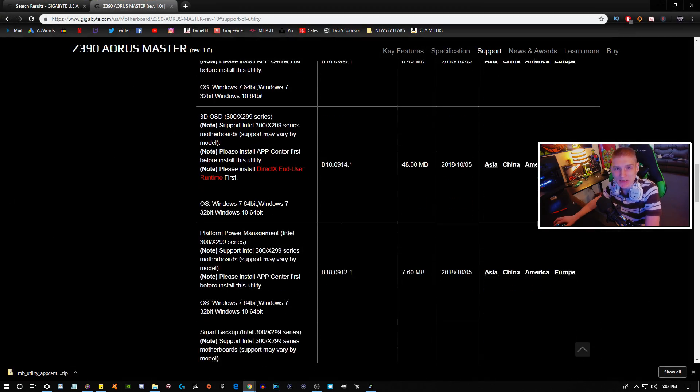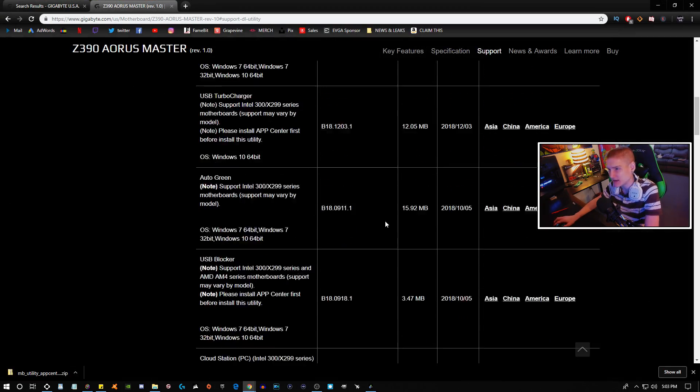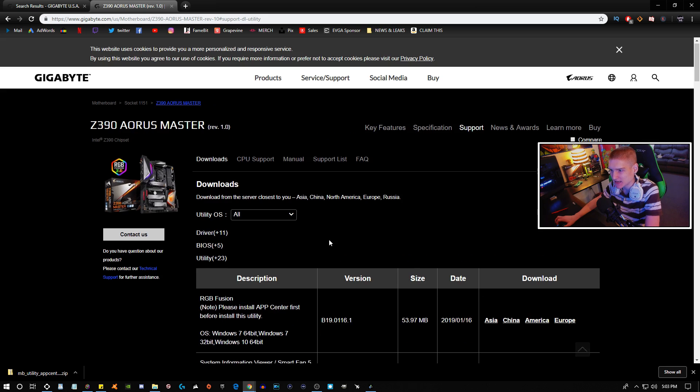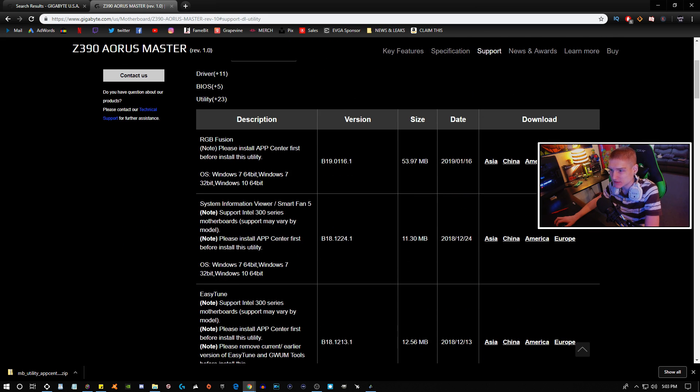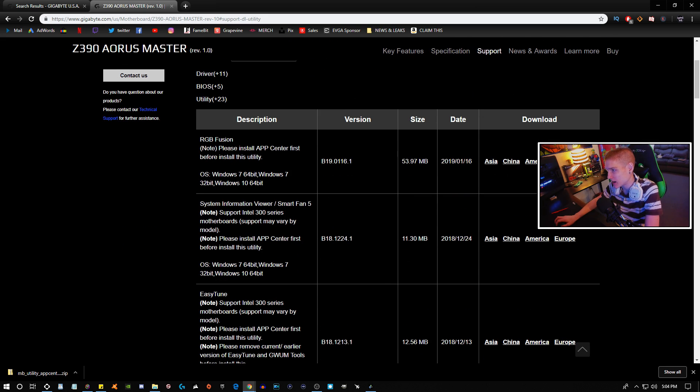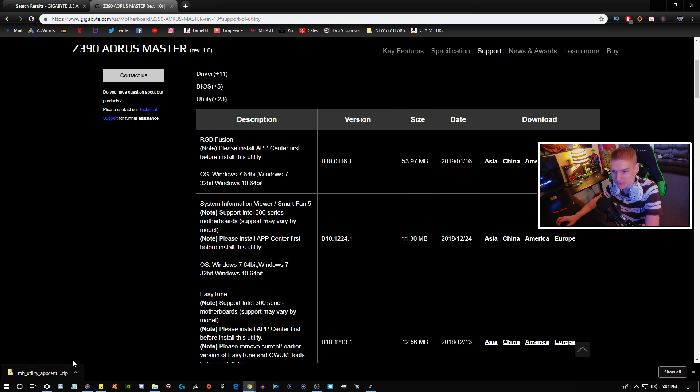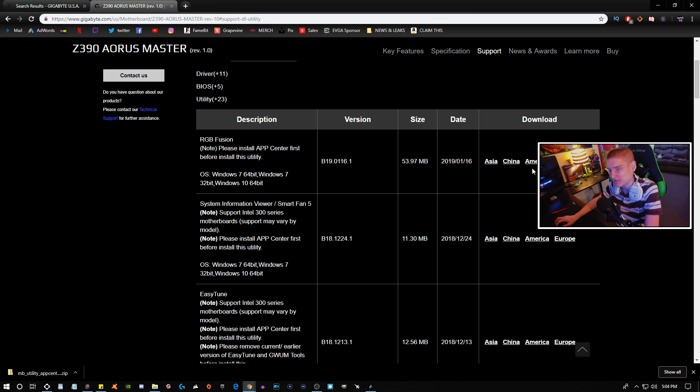So again, it applies to the exact same thing. Like I said, when you download it, download Asia, China, America, and Europe. Just make sure if you download the App Center for America, that you download the RGB Fusion for America.